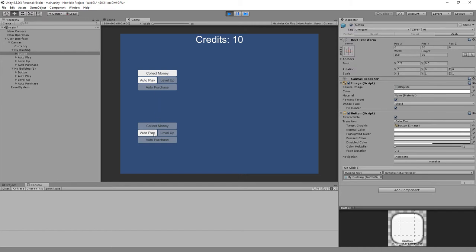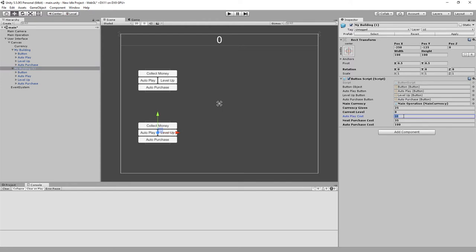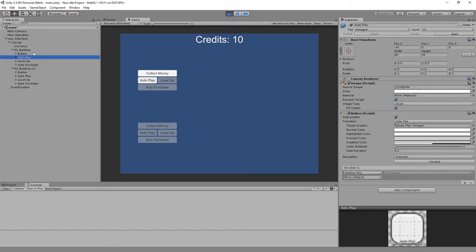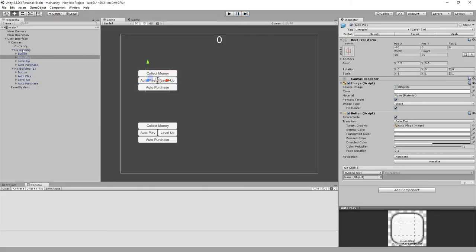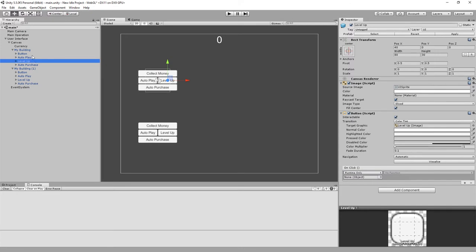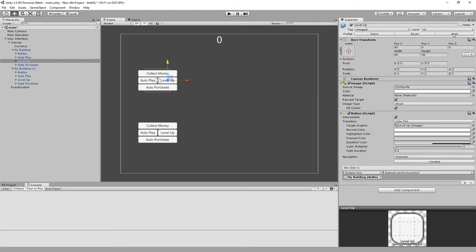There we go. Auto play cost should not be 10, so let's set that to 45. Auto play is now disabled for that. Fixing the none object references: button script, auto play, level up none object — my building — button script, purchase next. Apply. Auto purchase none object — okay.